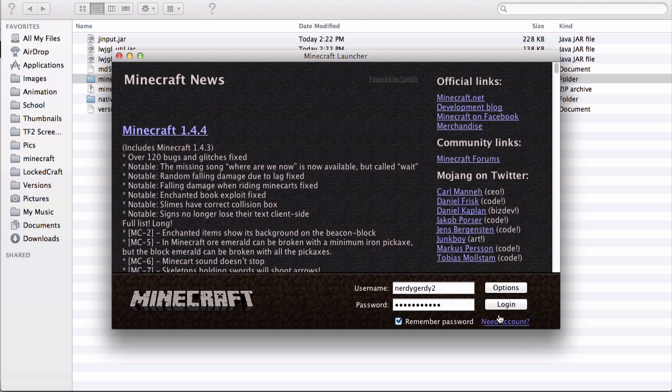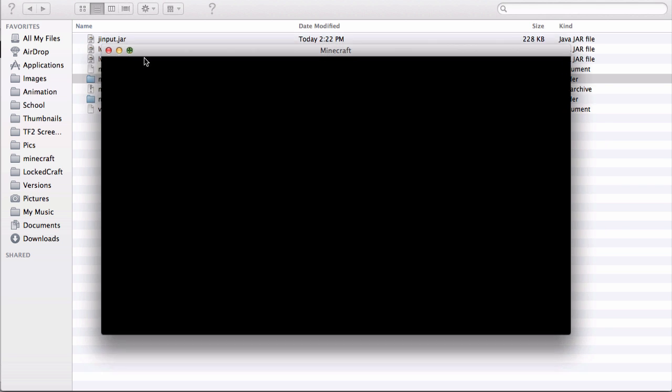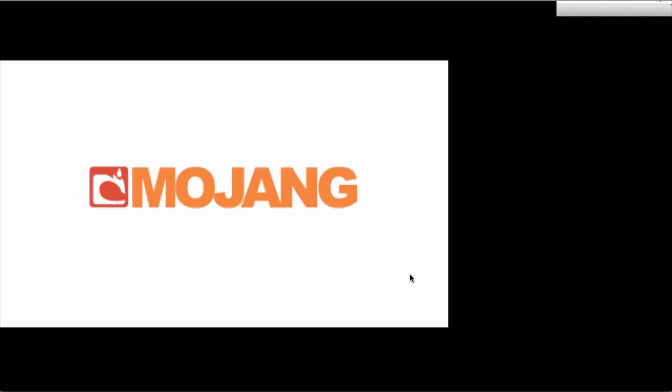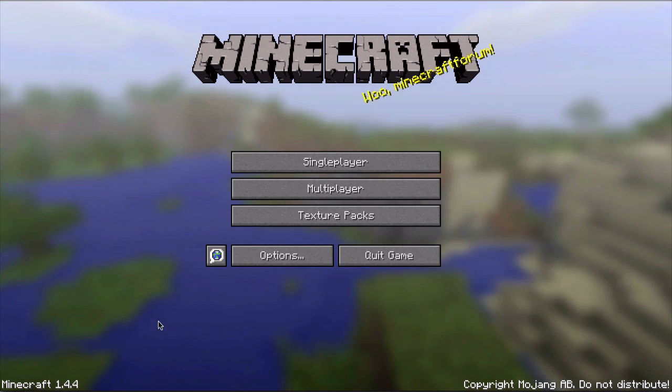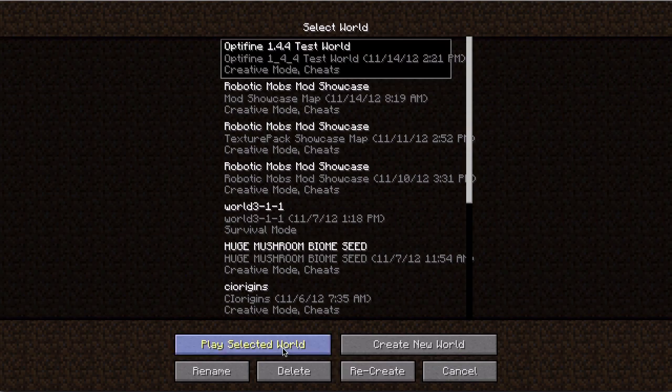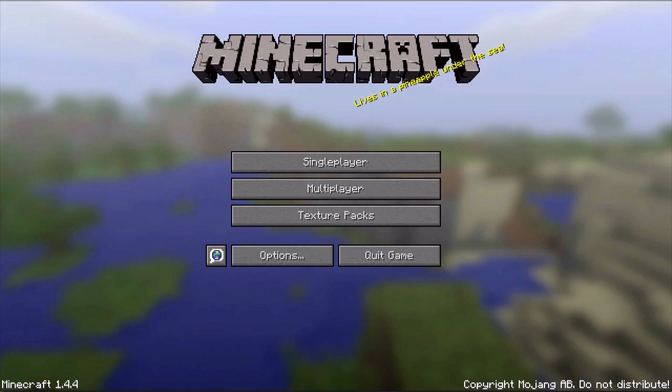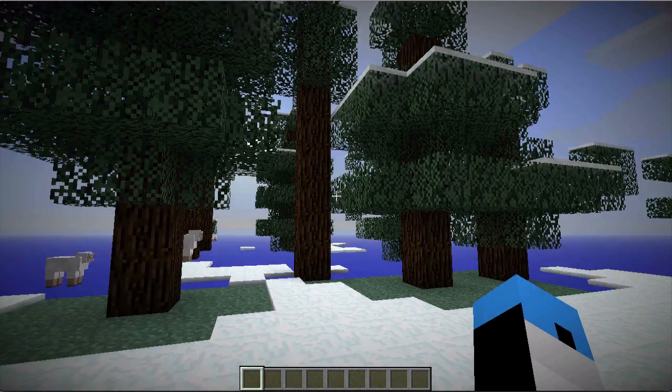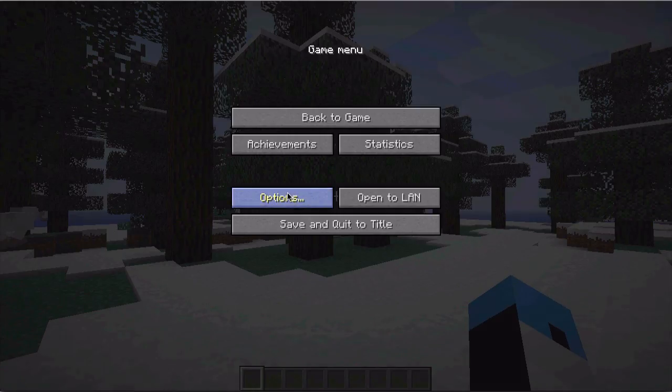So let's just open up this, see Minecraft 1.4, play selected world. And as you can see, I can zoom in and I have all of my stuff.